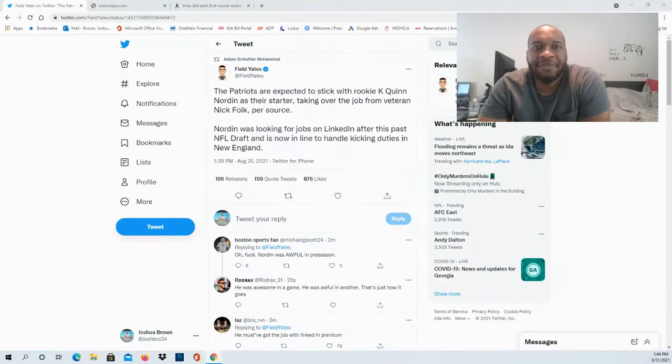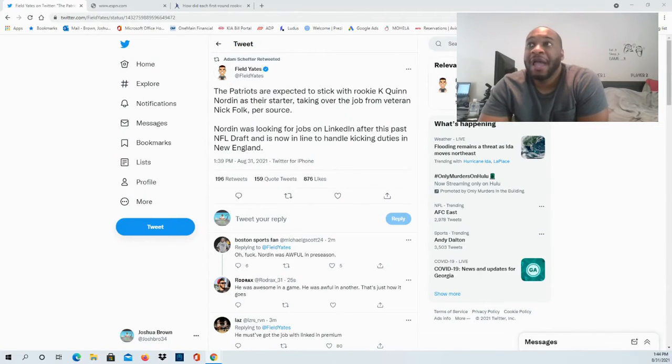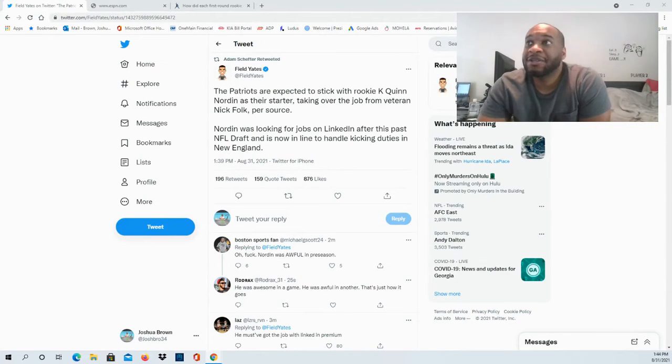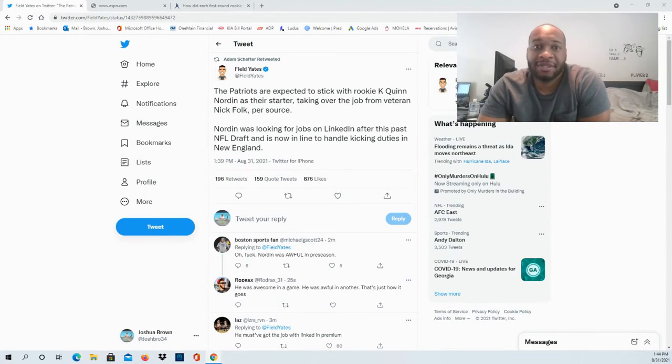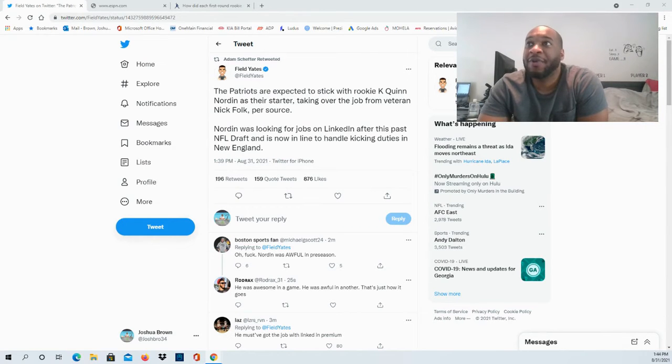Hello and welcome to the JBNM Sports Fanatic channel. Appreciate you guys so much for coming through. The Patriots are going to be opting to stick with the rookie, and this time we're talking about the kicker.